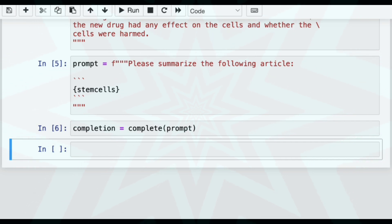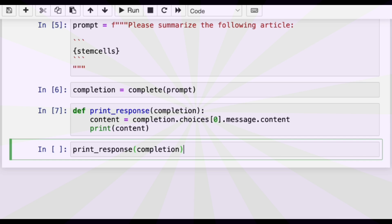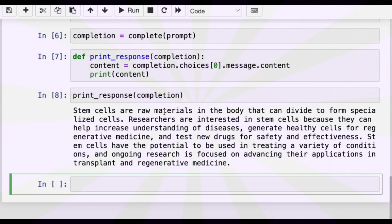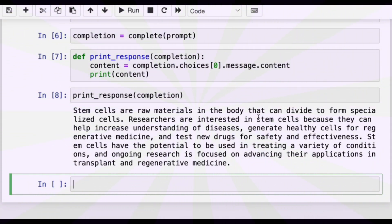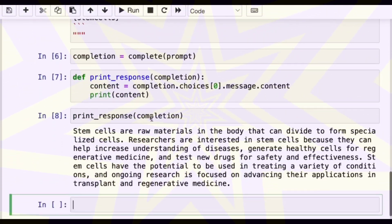That's quite fast. We'll do our print response function and print the response. It says: stem cells are raw materials in the body that can divide to form specialized cells. Researchers are interested in stem cells because they can help increase understanding of diseases, generate healthy cells for regenerative medicine, and test new drugs for safety and effectiveness. Stem cells have the potential to treat a variety of conditions, and ongoing research is focused on advancing their applications in transplant and regenerative medicine.